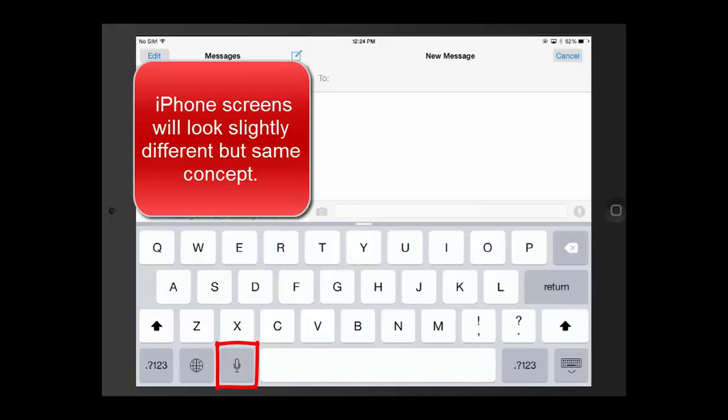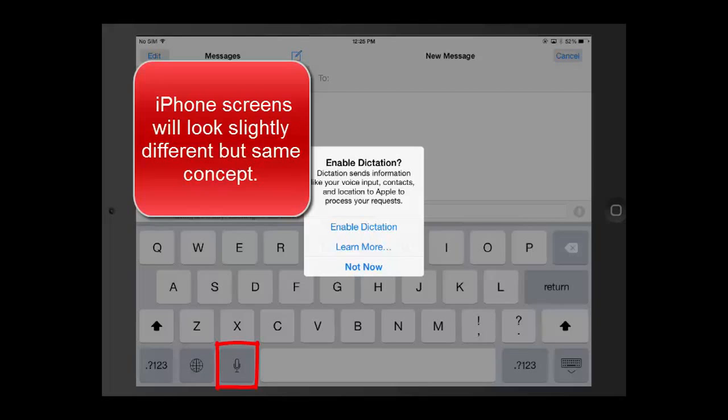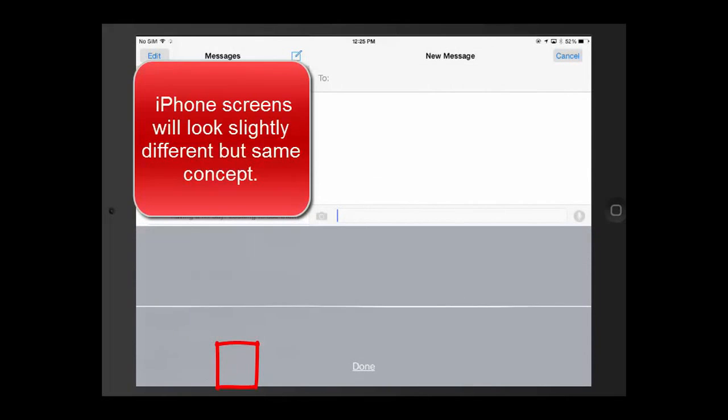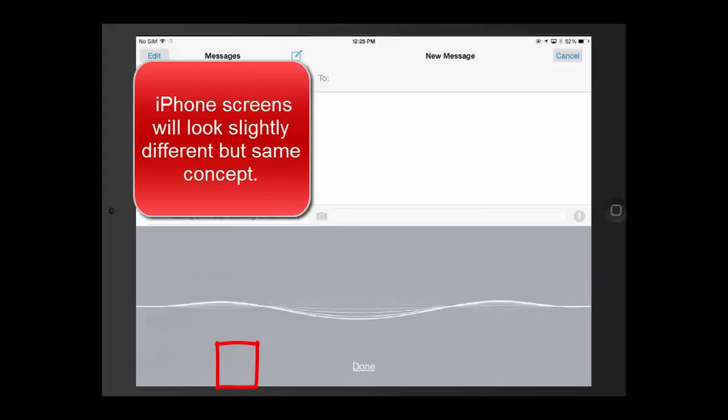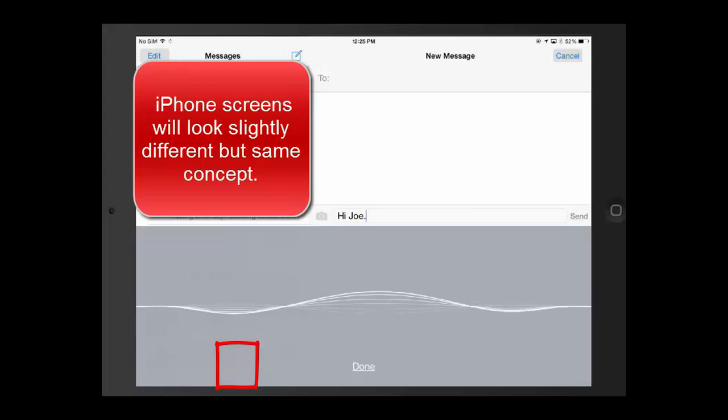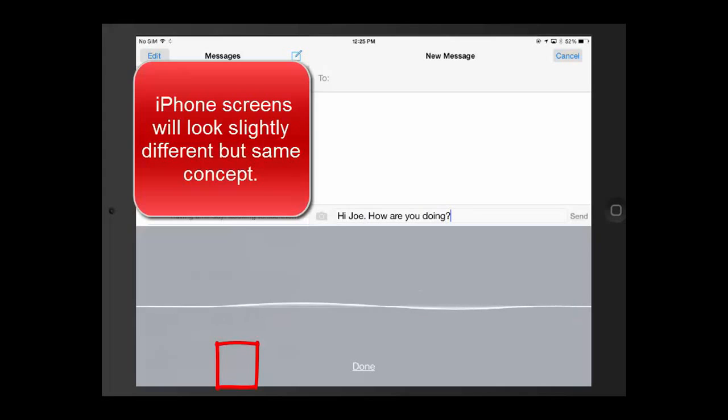But if you do see it, this is how powerful it is. You tap on it, it'll come up initially. If you haven't used it before, it will say enable dictation. Hi Joe, period. How are you doing, question mark. I'm